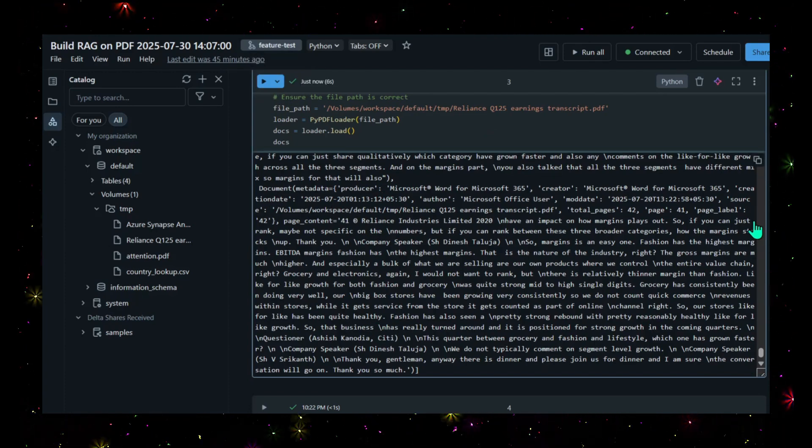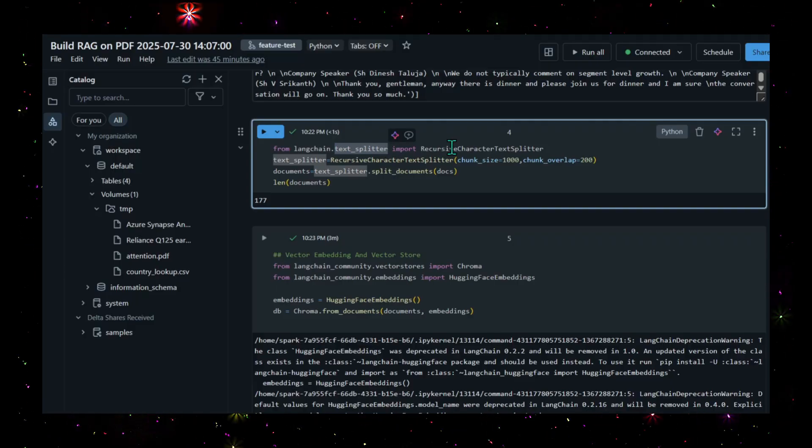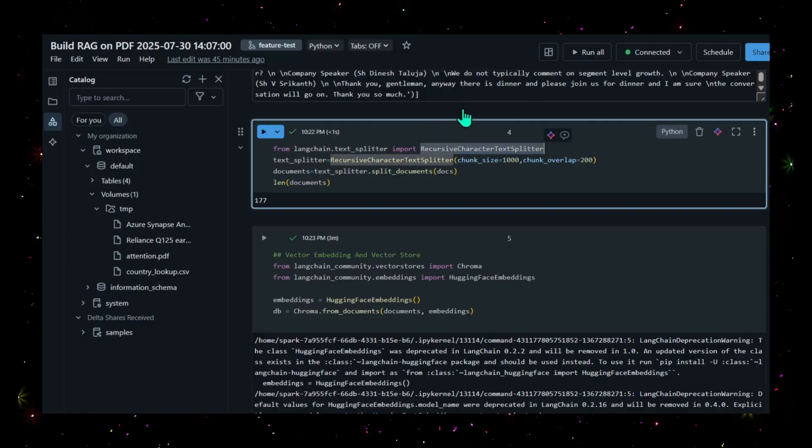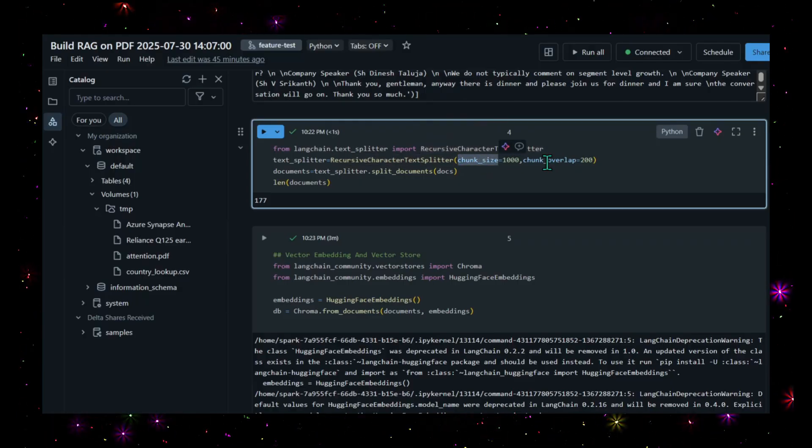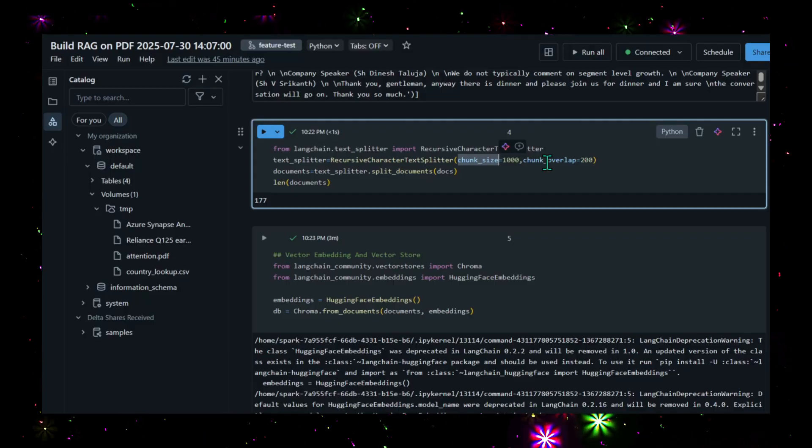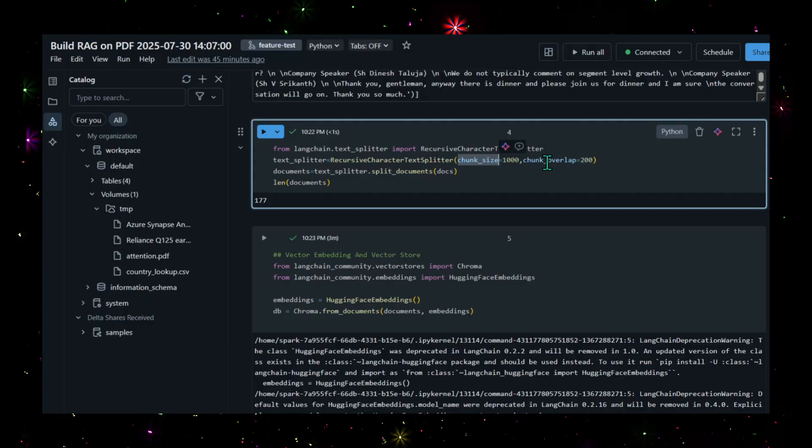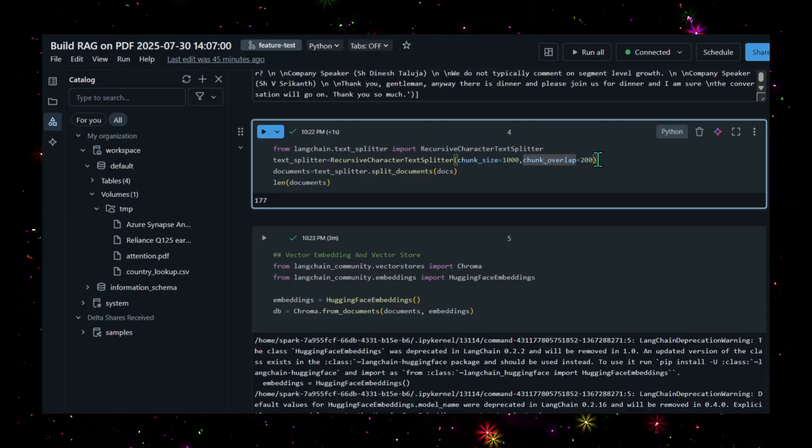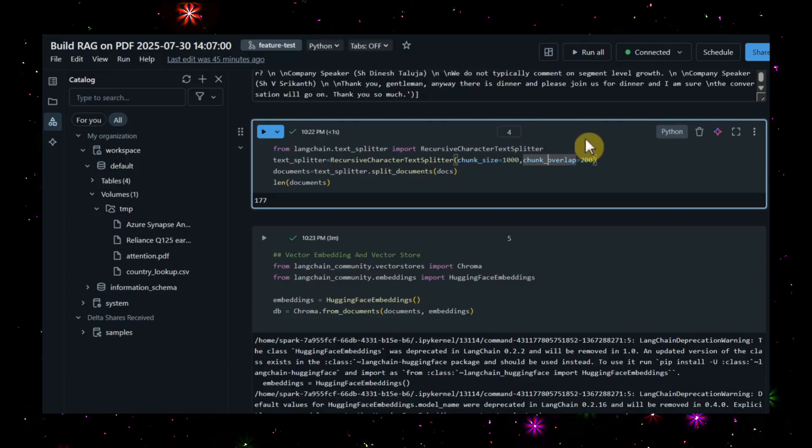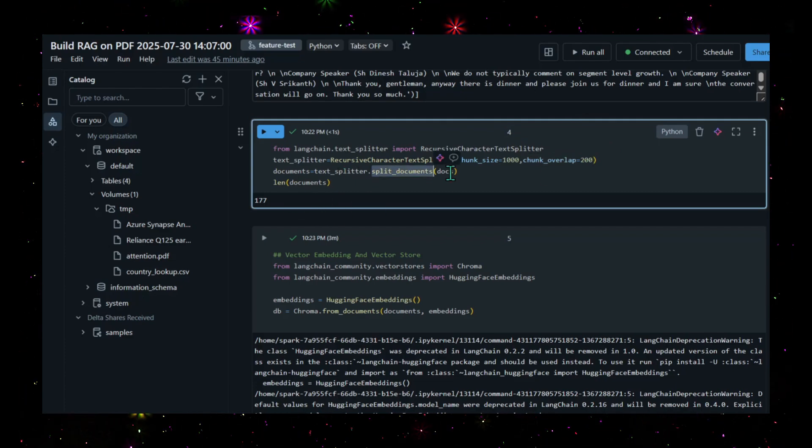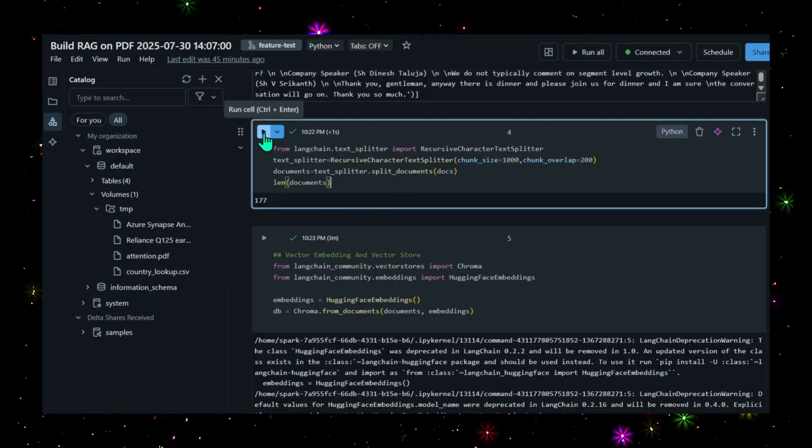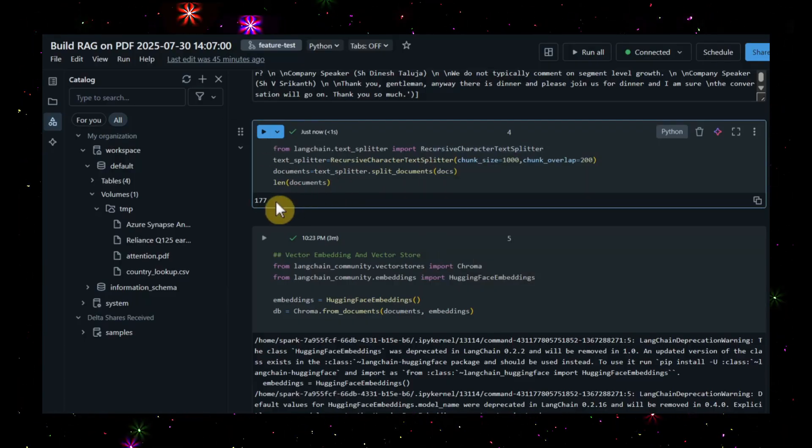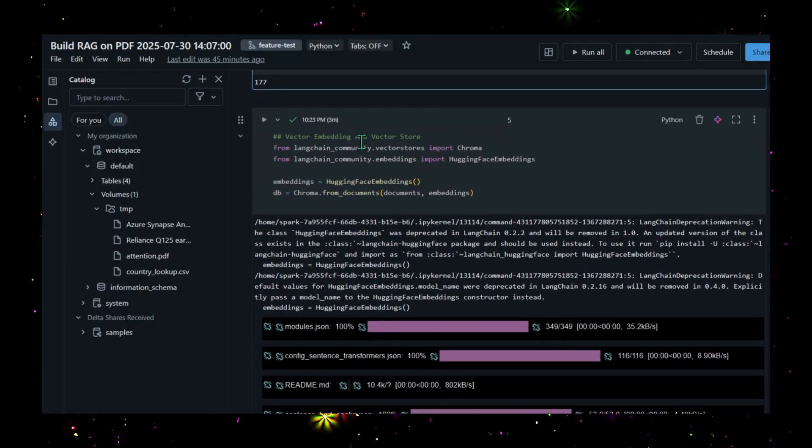With the help of LangChain text splitter and recursive character text splitter, I'm trying to divide this larger document into smaller chunks. Each chunk size I'm keeping at 1,000 characters and chunk overlap is 200 characters. When you split the file into multiple chunks, there might be chances you miss some data in between, so we keep the overlap. This extra 200 characters will be maintained in two documents. I'm splitting the documents and checking the length. Yes, it has executed - you see it's 177 documents currently.